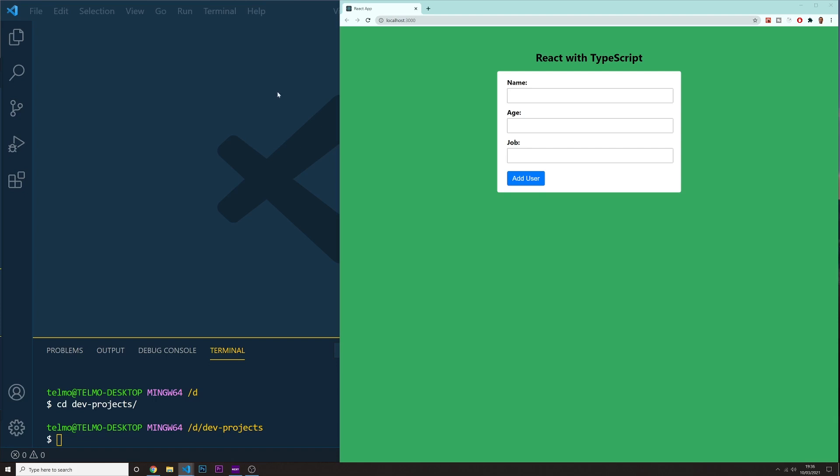So let me show you the project that we are going to build. This is some sort of a to-do list, but with users. We have in here a form where we can put a name, age, and a job of a user. And then when we click on it, we can add this user to our list.